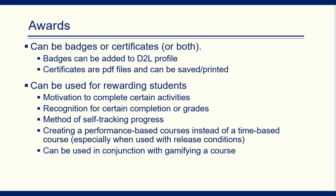As just a reminder, awards can be created in Brightspace by D2L. They can be badges or certificates. They can be added to the D2L profile and the certificates, which is specifically what we're talking about today, can be downloaded as PDFs and saved or printed to the computers.